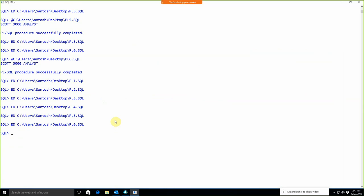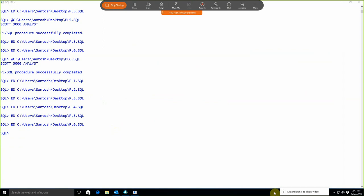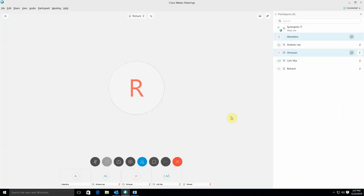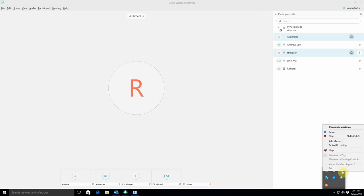Are you comfortable with this? We can move to the next topic, or you can do practice. I'll send you the material by email — go through it and then we'll start the next session.